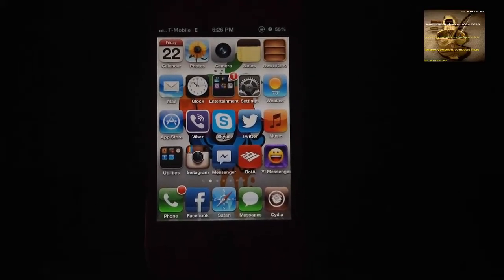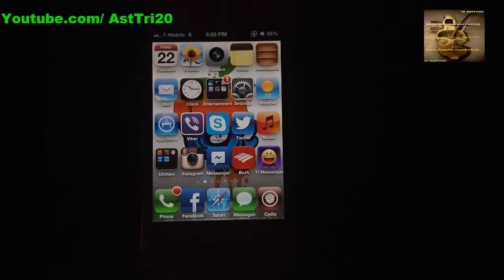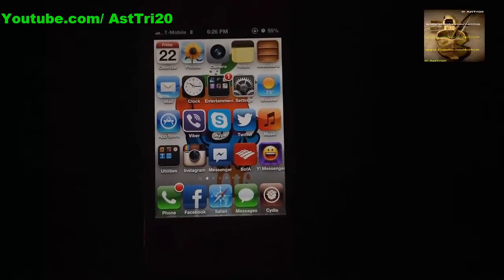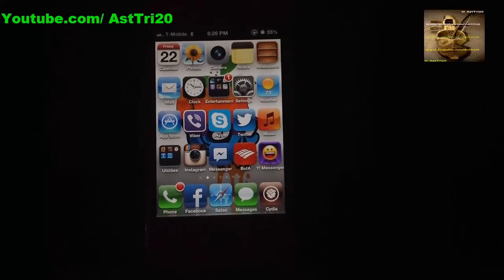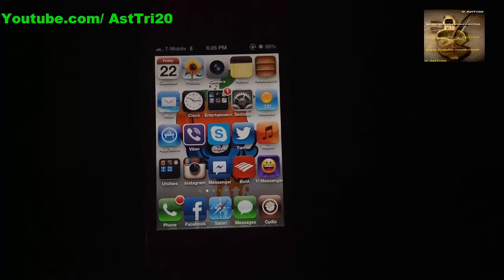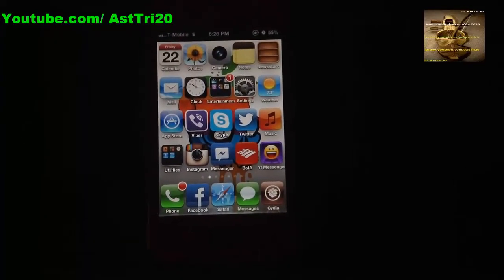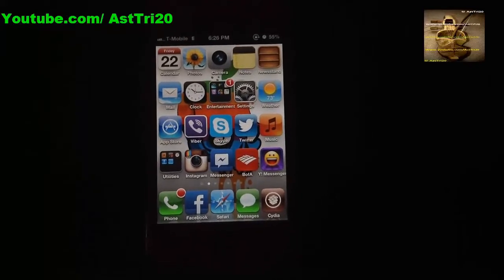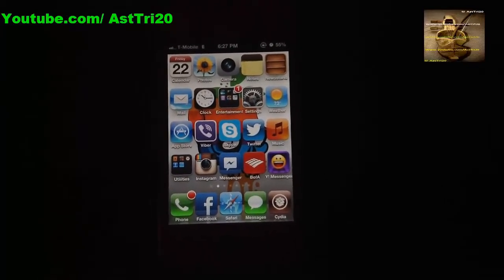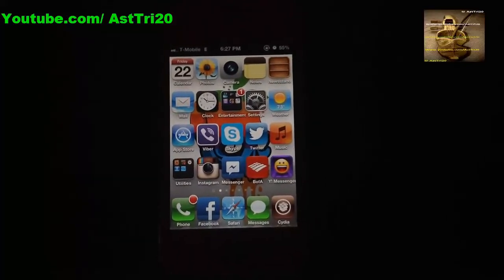Today I'm going to show you how to enable or fix T-Mobile MMS on iPhone 5, iPhone 4S, iPhone 4, 3GS, even 3G. This method works on any iOS, even iOS 6.1.2, the latest. It can work on iOS 6, iOS 5, anyone — it doesn't matter which iOS.